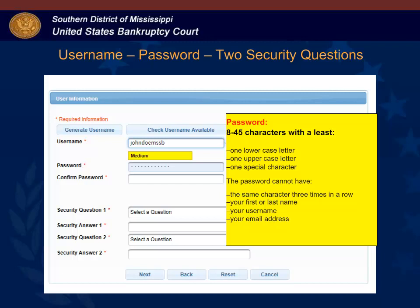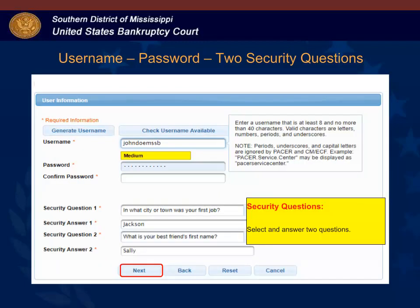In the password field enter a new password. The password must be between 8 and 45 characters and have at least one lower and uppercase letter and one special character. The password cannot include your first or last name, your PACER username, or email address. Nor can you have the same character three times in a row. After you confirm your password, select an answer to security questions. You should pick questions that are easy for you to answer but hard for someone else to guess. After you enter your answers, click next to continue.